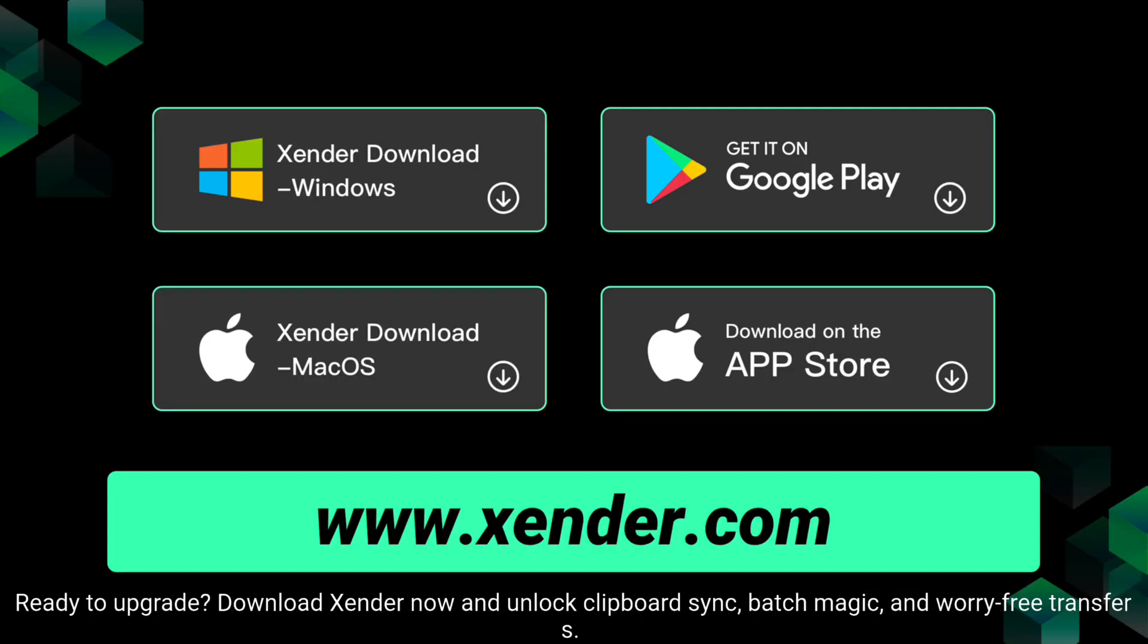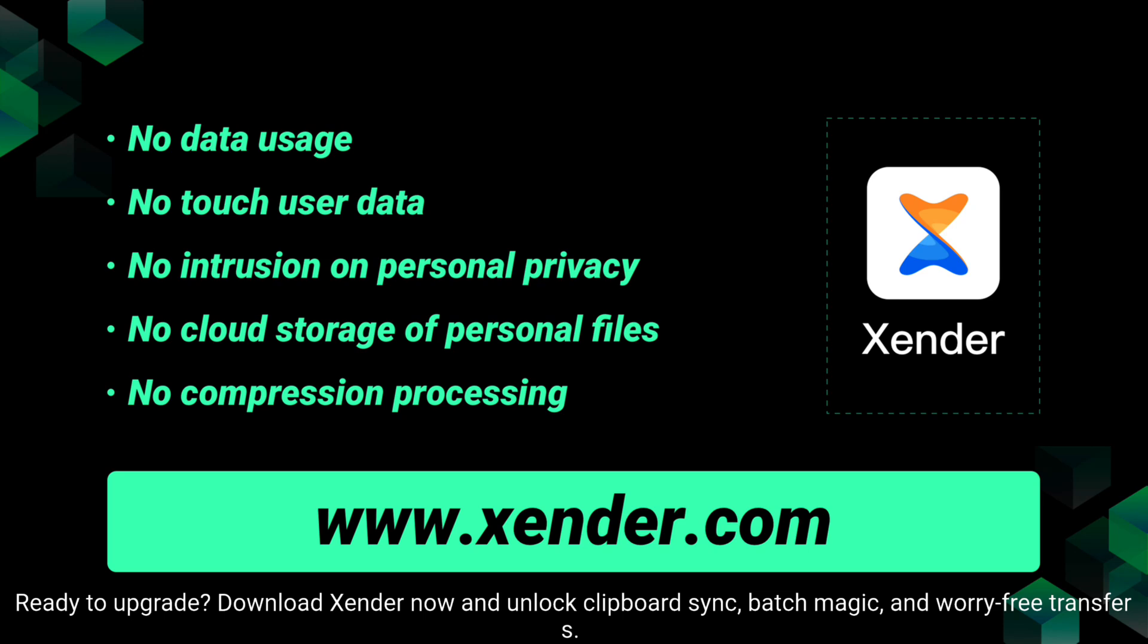Ready to upgrade? Download Xender now and unlock clipboard sync, batch magic and worry-free transfers.